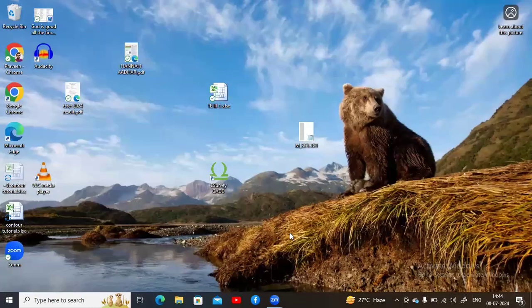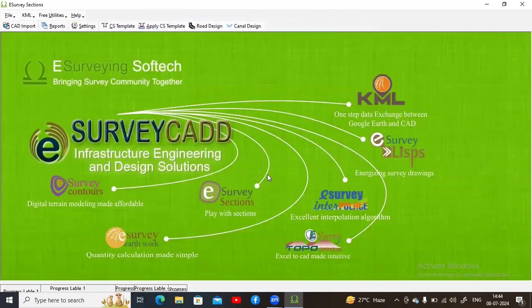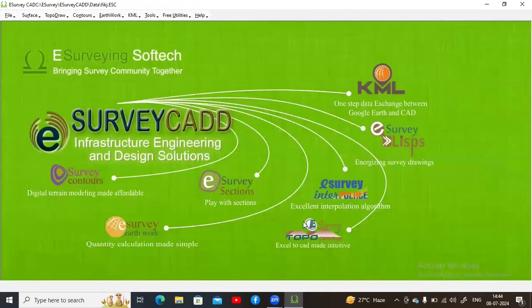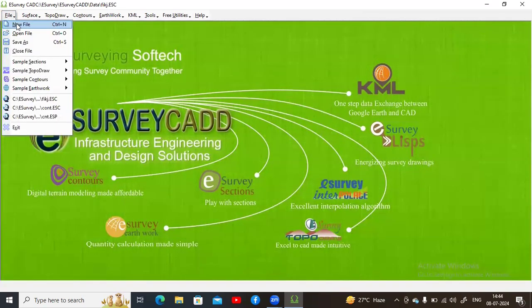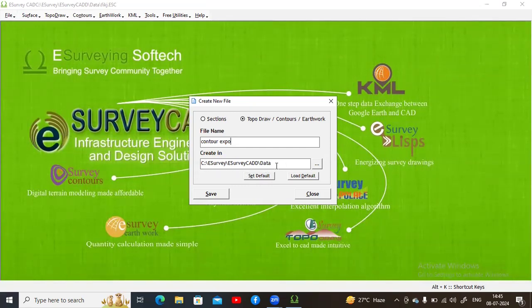Close the Excel file and open e-Survey CAD. This is the basic outlook of e-Survey CAD. Click Files and create a new file. We intend to draw contours, so give the file a name. Specify the address where you want to save the file and click Save.